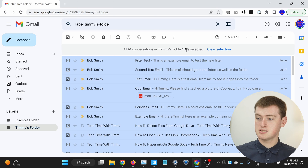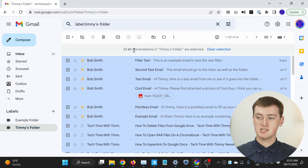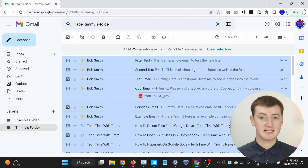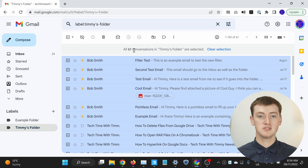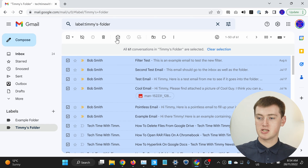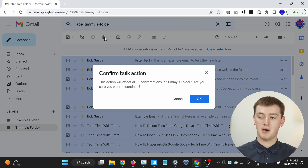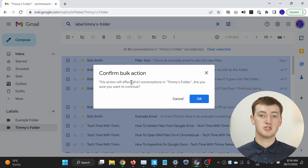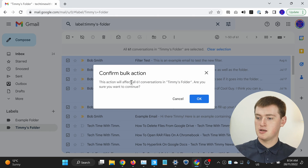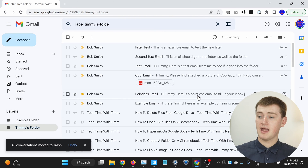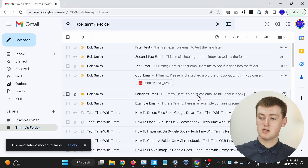You can just click this, and now all of the 61 conversations in Timmy's folder have been selected, even though we can only see 50 of them. This is a very small example, but you could have had thousands of emails in this folder, and those thousands of emails would all be selected. Now you can just click on the trash or delete button here, and it will ask if you're sure you want to delete them all, because it is a lot of emails. As long as you're sure, you can go ahead and click OK, and all 61 of those emails will be moved to trash.